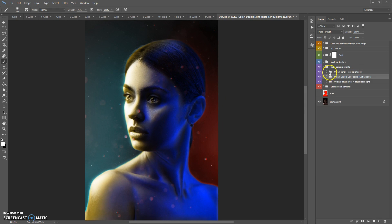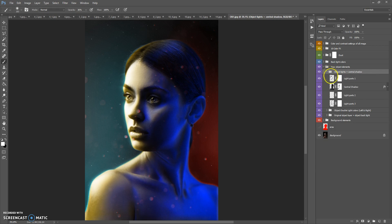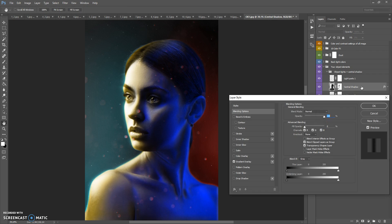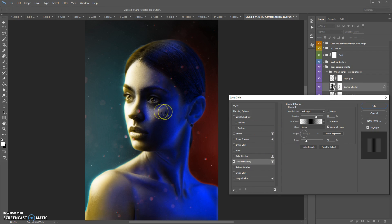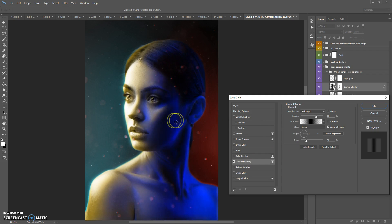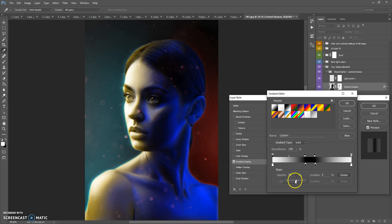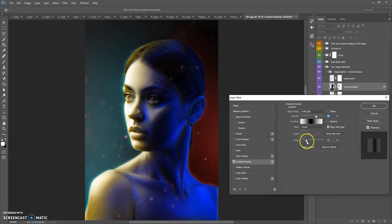The next folder is Object Light plus Center Shadow. This folder contains several light layers. A very important layer is Central Shadow — double-click on this layer, select Gradient Overlay, and move the central shadow. If you click on the gradient, you can change the opacities and colors of this gradient. You can also scale this gradient.